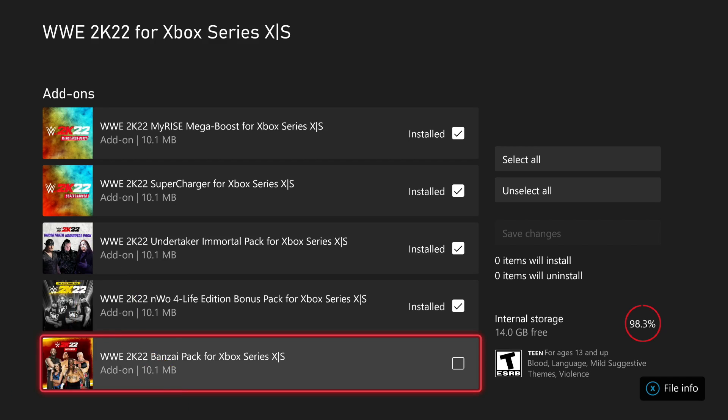I'm going to remove the webcam so you could see. WWE 2K22 Bonsai pack for Xbox Series X slash S.